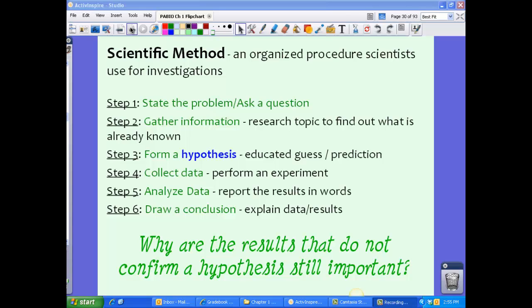For step one, we're going to state the problem or ask our question. This is what we basically want to research. For step two, you want to gather information. We want to research topics to find out what's already known. Chances are there's lots of information already discovered about your question or problem, so it's important to go back and research all those other experiments.